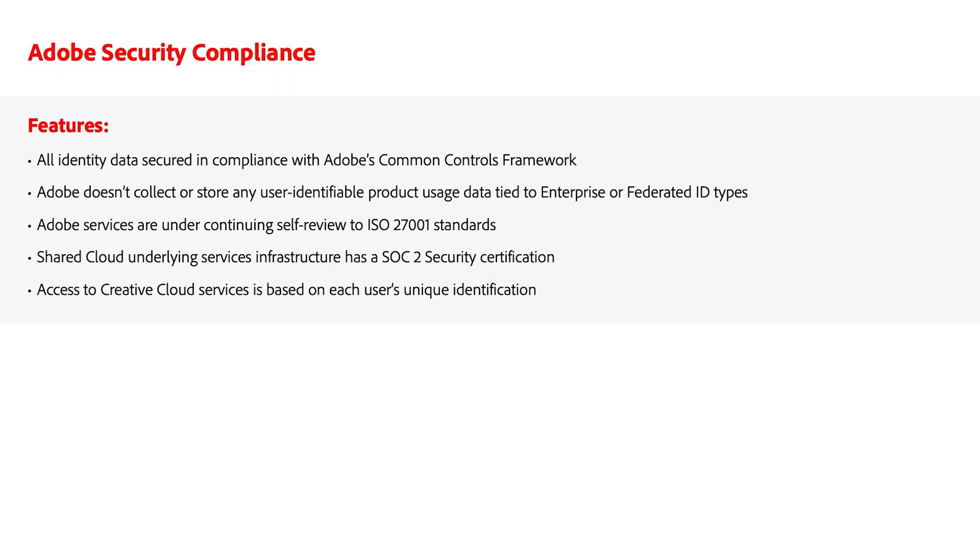Access to Creative Cloud Services is based on each user's unique identification, which means that only users entitled to a service may access it. Both transmissions and user-generated content may be additionally encrypted with a dedicated encryption key.